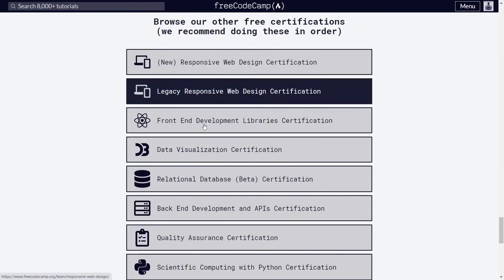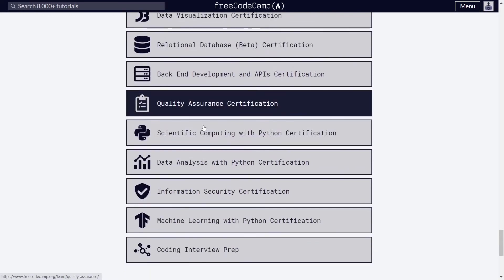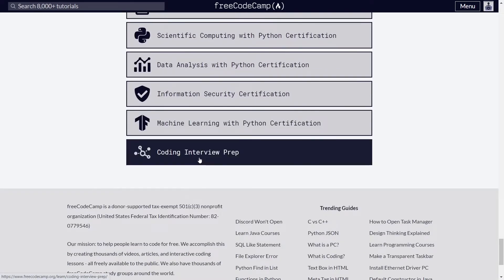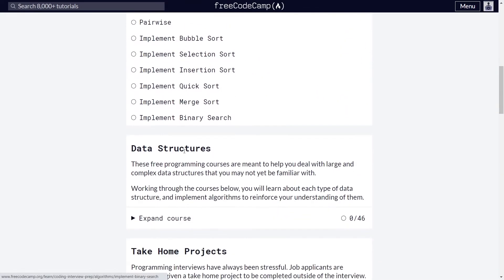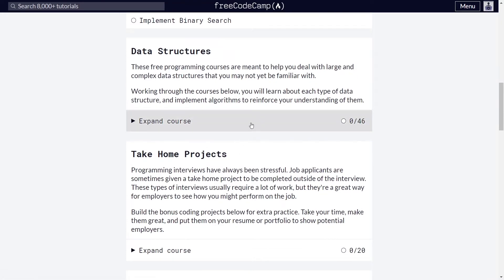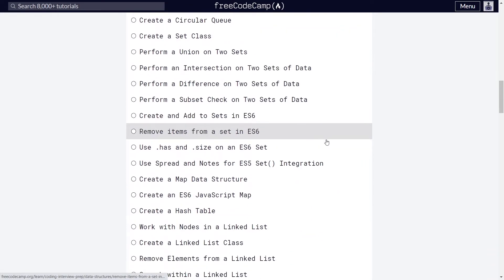Also, there is an entire course with over 500 JavaScript coding challenges called coding interview prep.